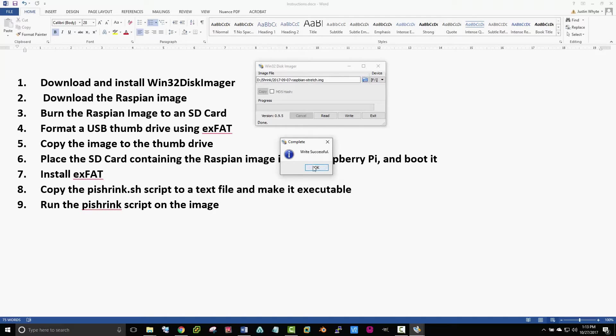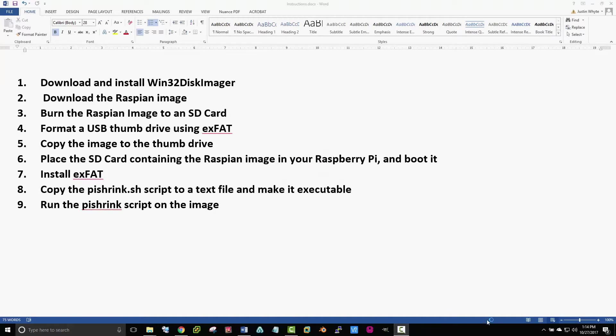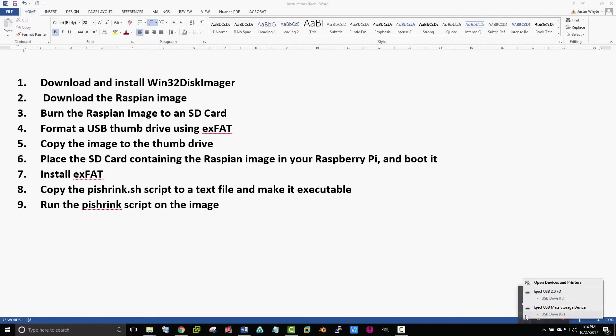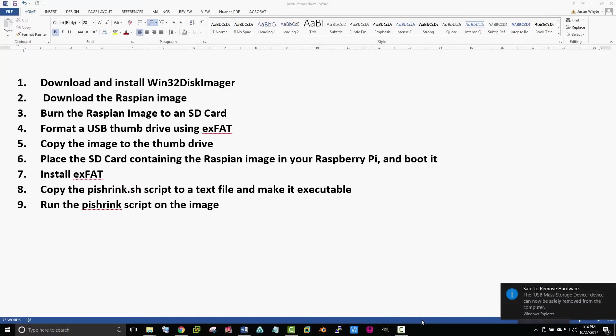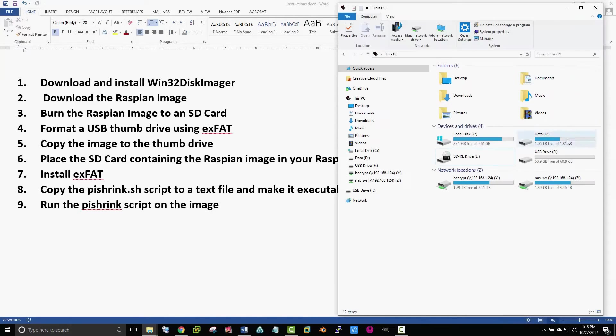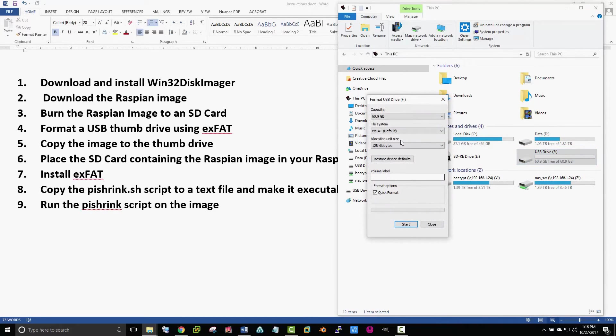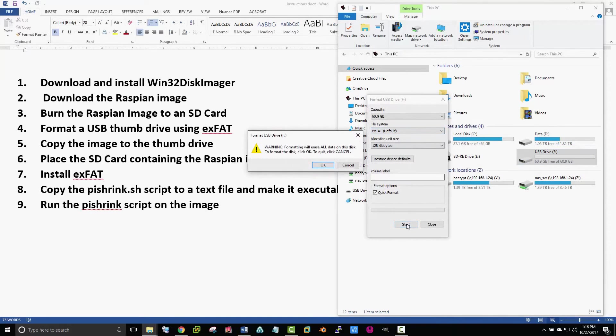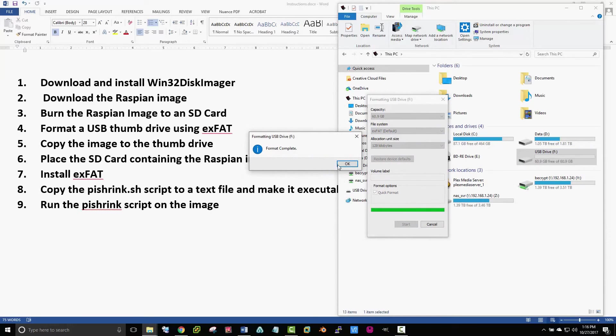Once that's done, we can eject the SD card. Now we're going to need a USB thumb drive that's large enough to hold the image that we want to resize. You'll want to insert a USB thumb drive and format it using XFAT. Go ahead and do a quick format.